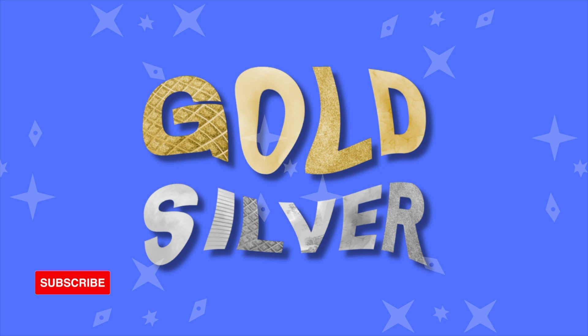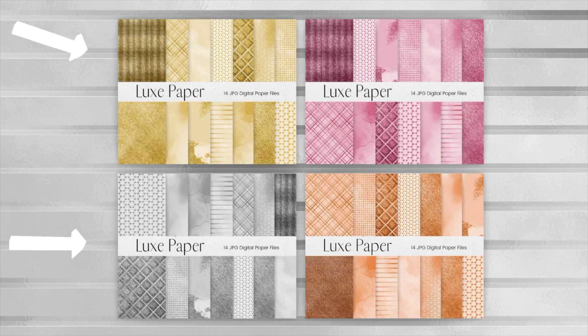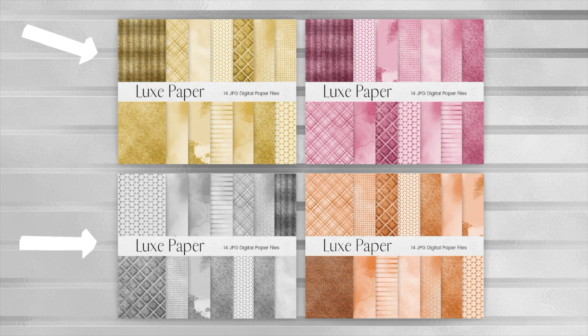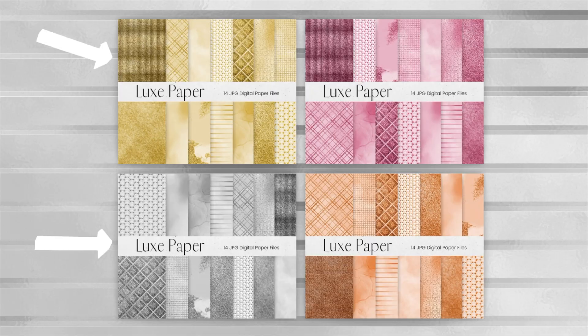This technique can be used to spell out any word. We will also be using our gold and silver luxe digital papers, but you can use any free photos in Canva. If you love these digital papers, I will link below in the description where you can download them plus a 50% off discount code.